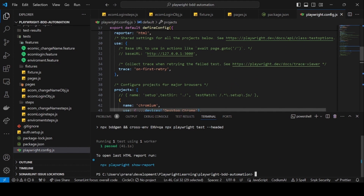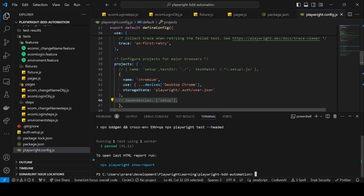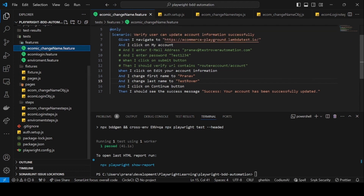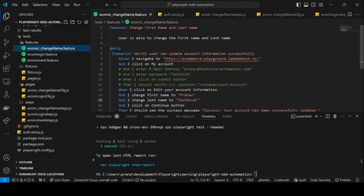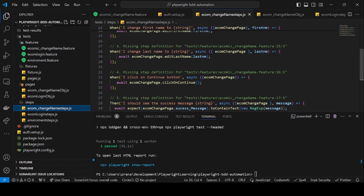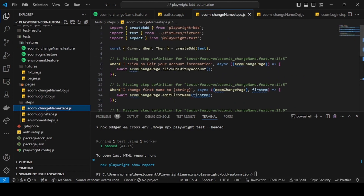Now we can use this session storage inside our change-name steps. In our feature file, we can add a Background keyword like 'Given I set up my authentication' and put all the login steps there, using the storage inside our step definitions. We'll cover that in the next video. Thanks for watching — please like and comment if you have any questions. Keep learning!